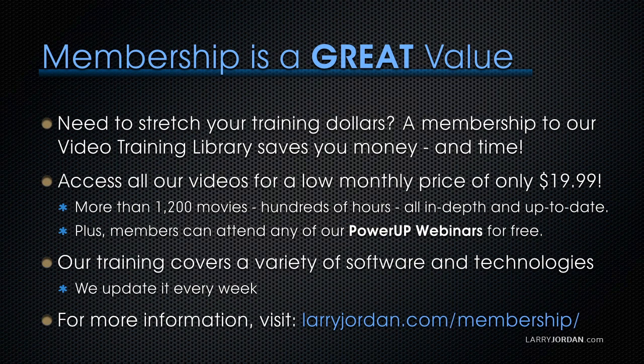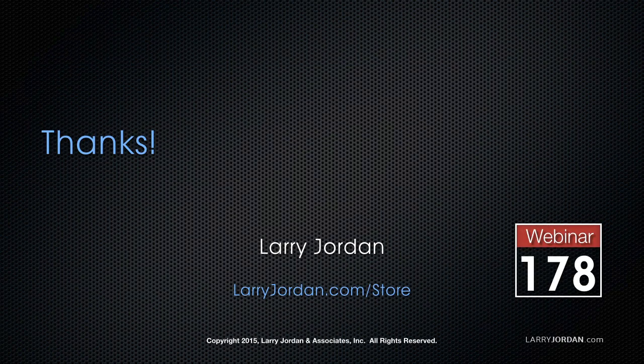If you need to stretch your training dollars, a subscription membership to our video training library saves you money. You can access all our videos for a low monthly price of only $19.99. That's more than 1,200 movies, hundreds of hours of training, all in-depth and all up-to-date. Plus, members can attend any of our Power Up webinars for free. Our training covers Apple and Adobe software. We update it every week, and for more information, visit LarryJordan.com/subscriptions. And thanks.